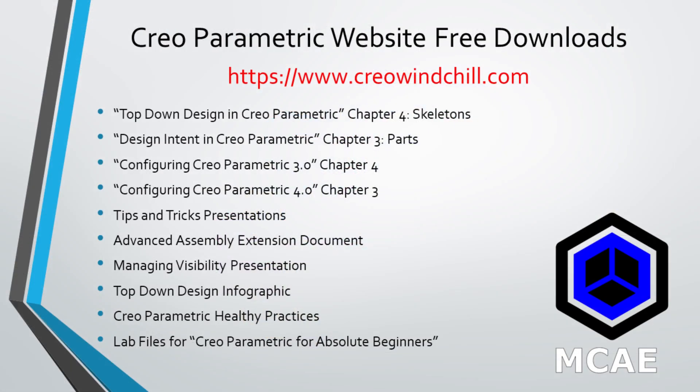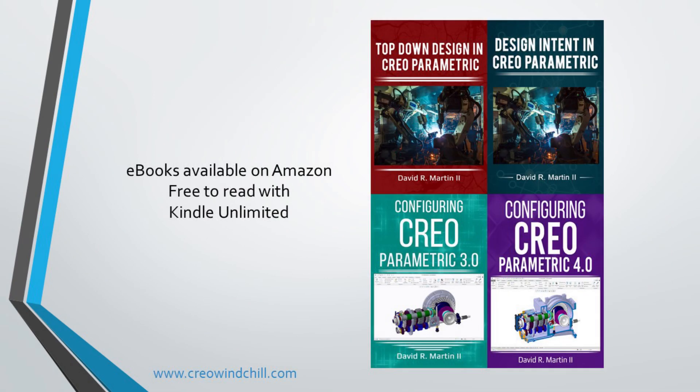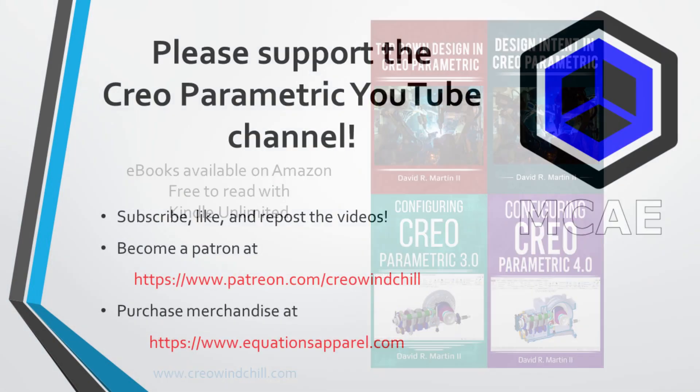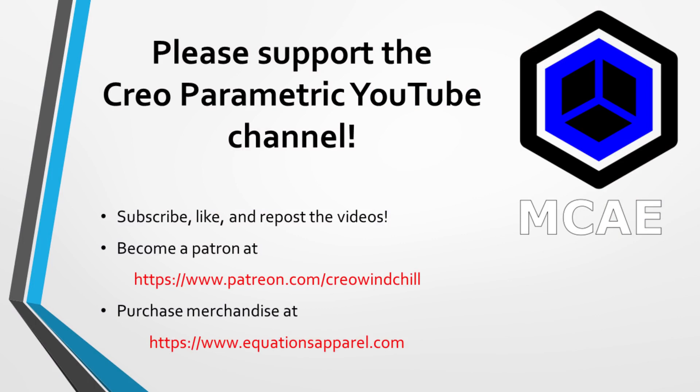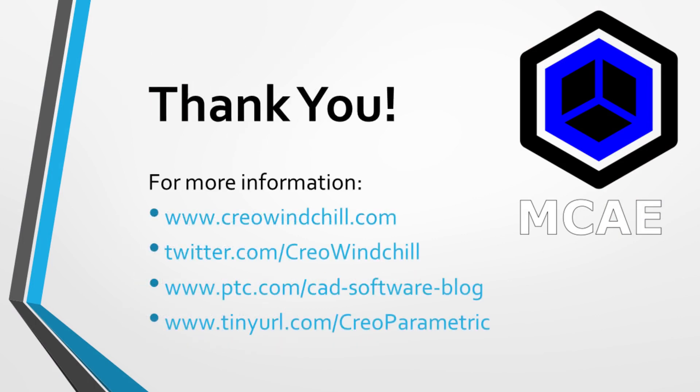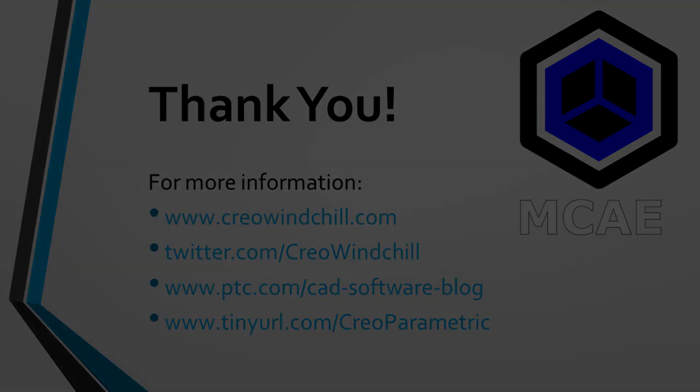I hope you enjoyed this video. For more information, please visit www.creowindchill.com. If you learned something from this video, please give it a thumbs up and if you like this video, please click the subscribe button to be informed when new videos are uploaded. Thank you very much.